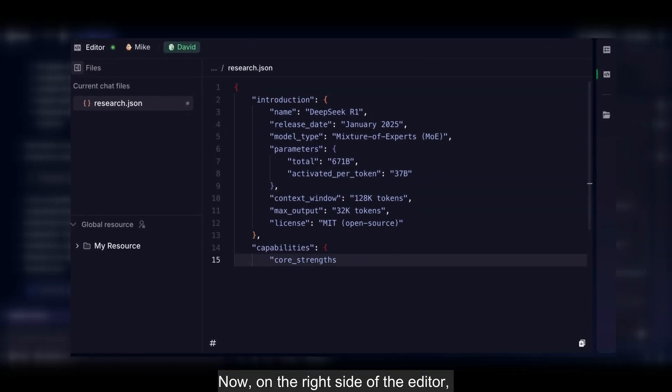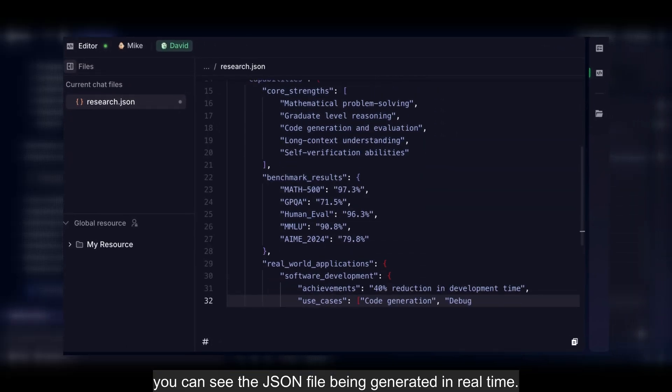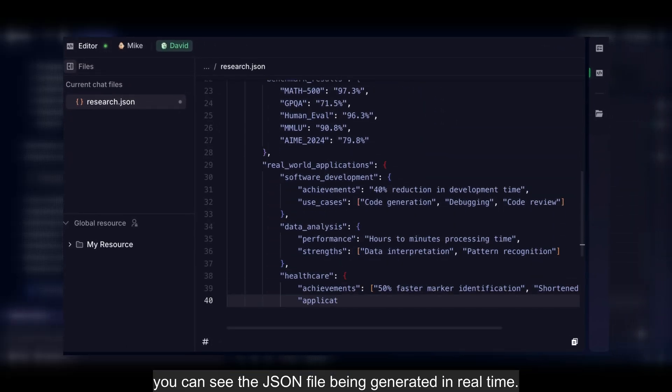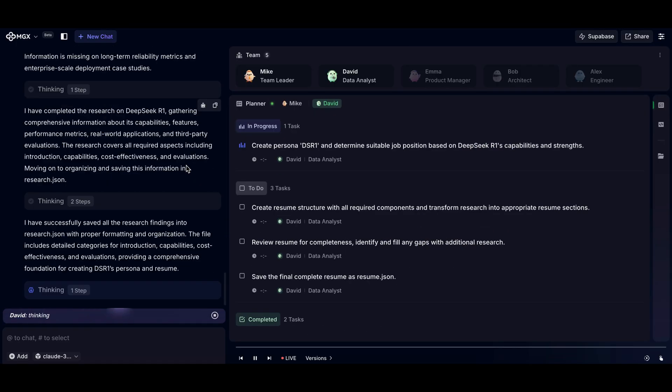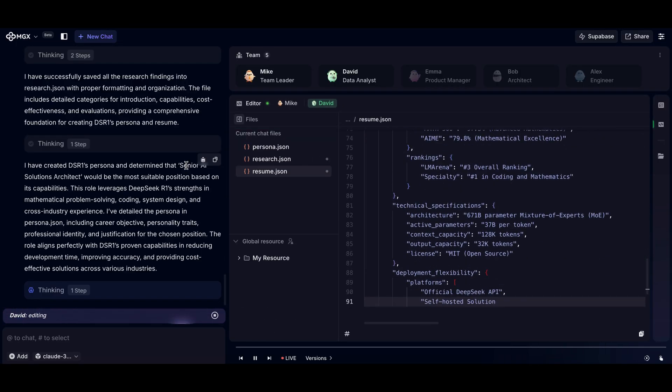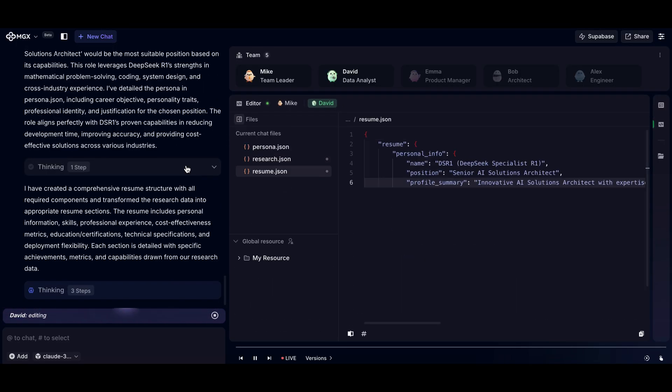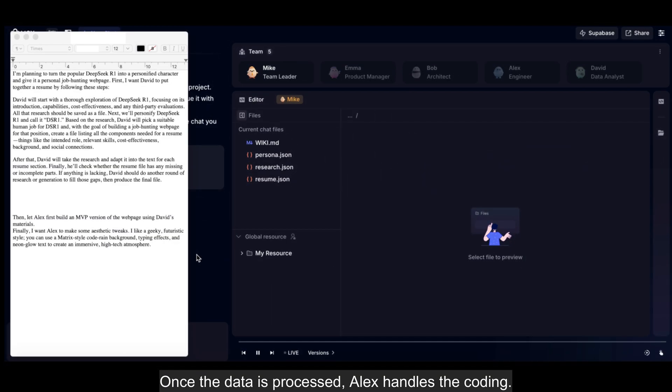Now on the right side of the editor, you can see the JSON file being generated in real time. Once the data is processed, Alex handles the coding.